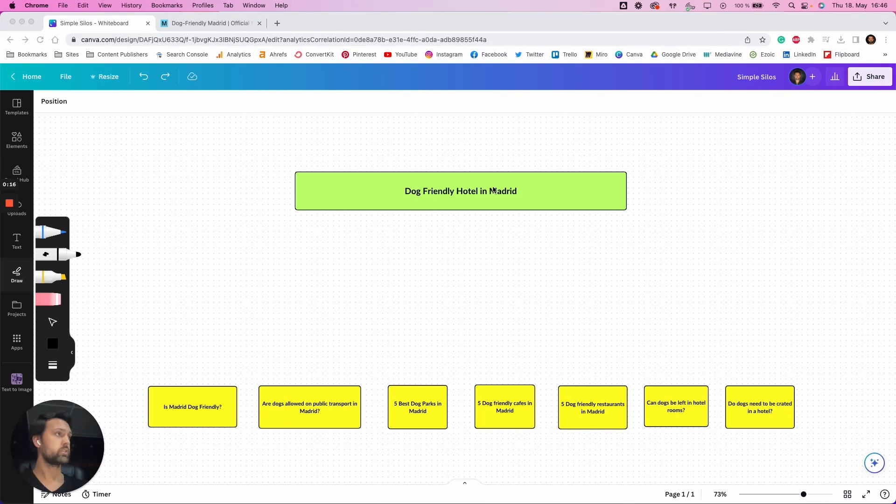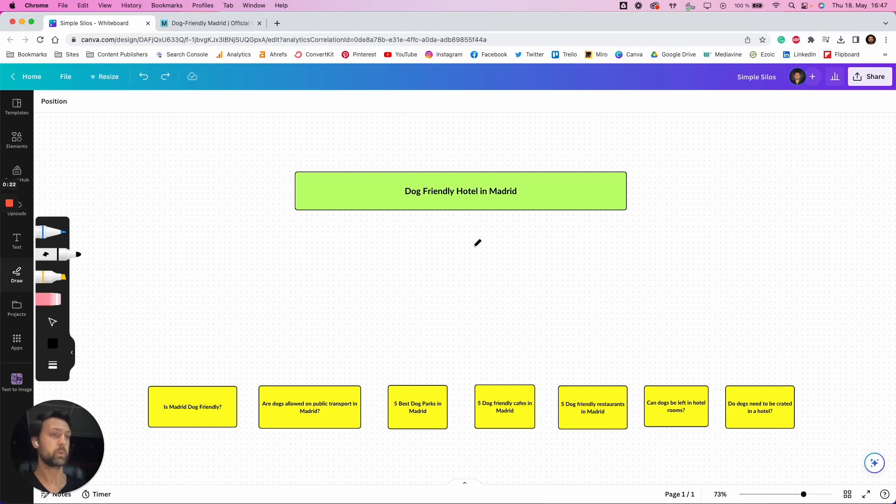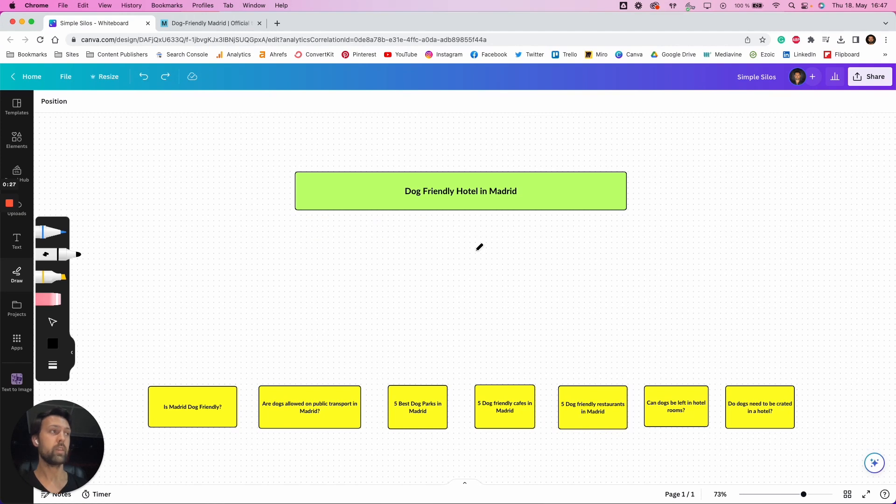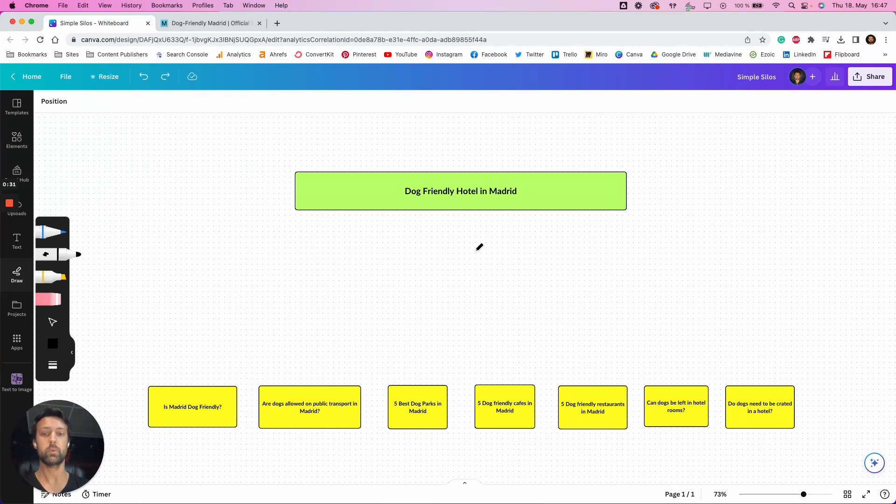Just on our screen here, we've got an example. Let's say, for example, our main keyword that we want to rank for, or our main page that we want to rank, is targeting the keyword dog-friendly hotel in Madrid. So that is our head term. That's our main top-of-the-silo term that we want to rank.